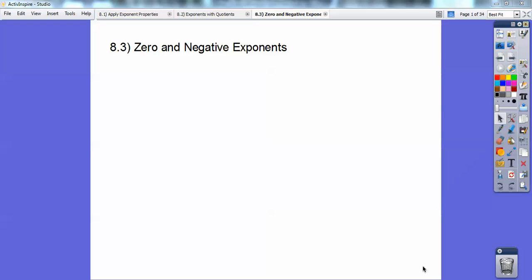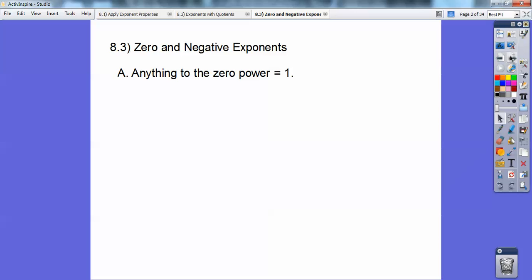Hi folks. This is Gomer Pyle, and this algebra lesson is on zero and negative exponents. This gets kind of tricky — you just have to be careful what you're doing here.